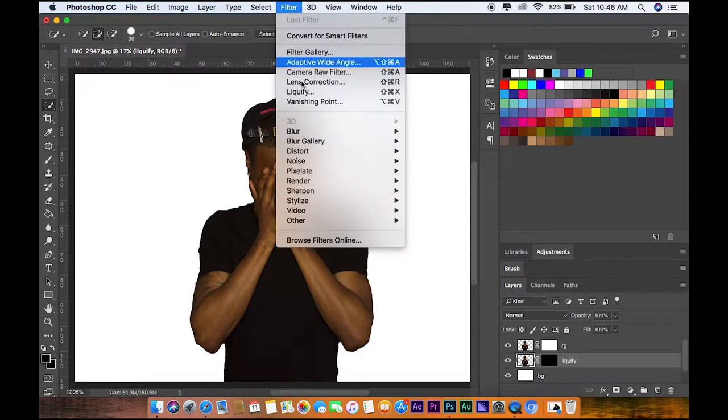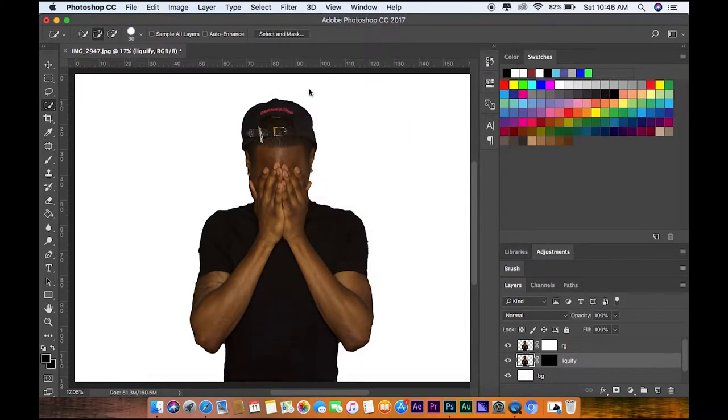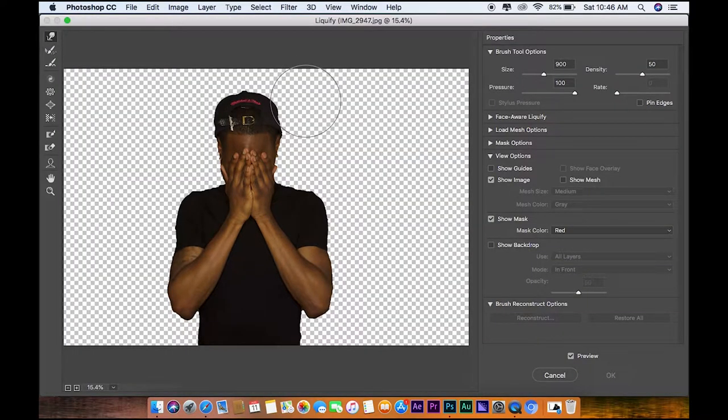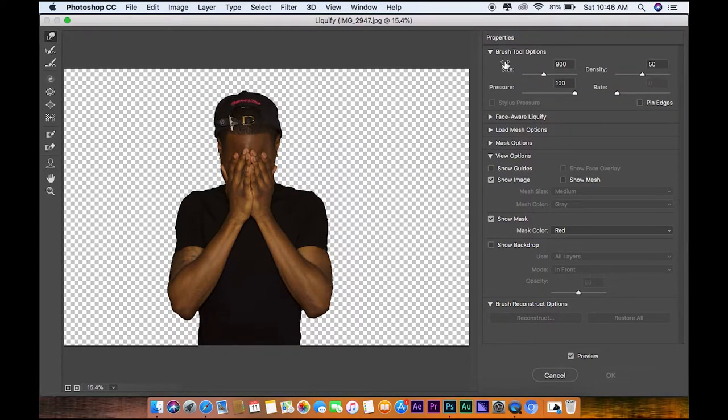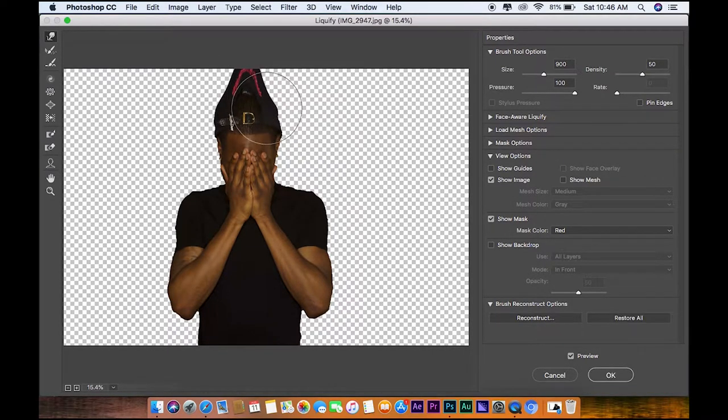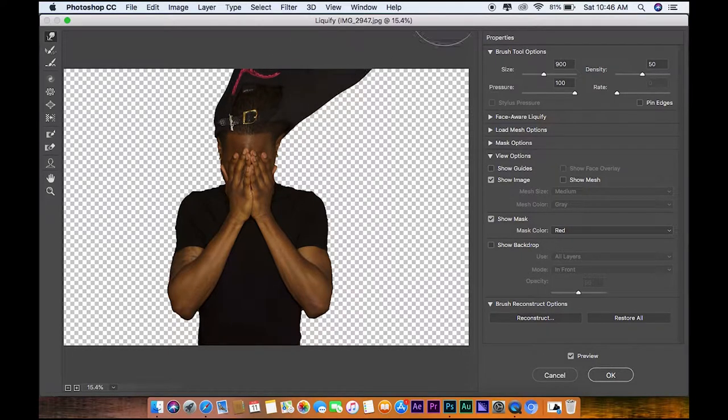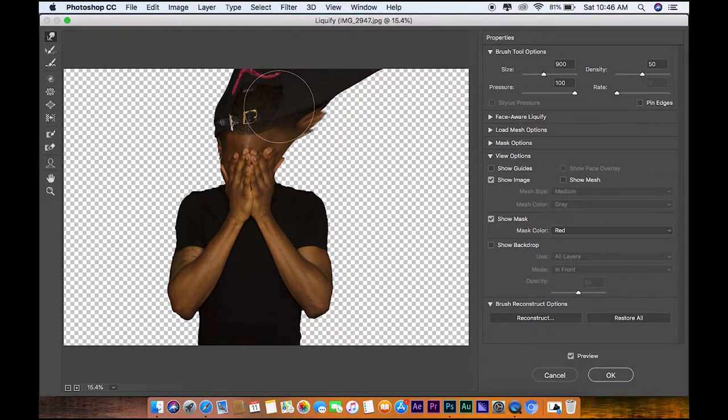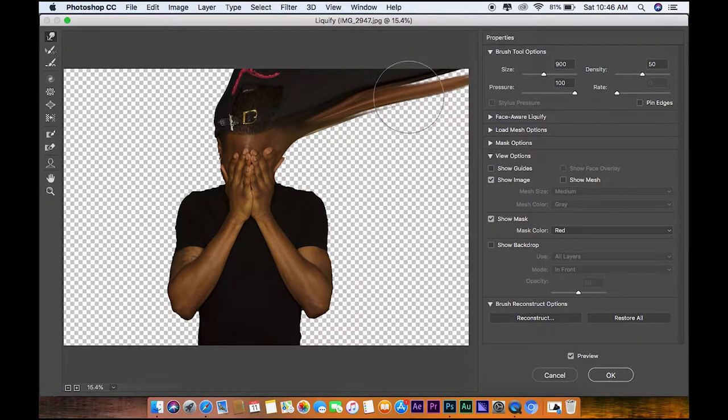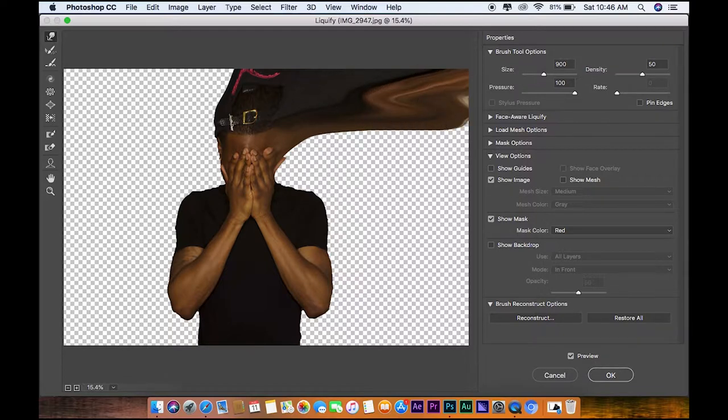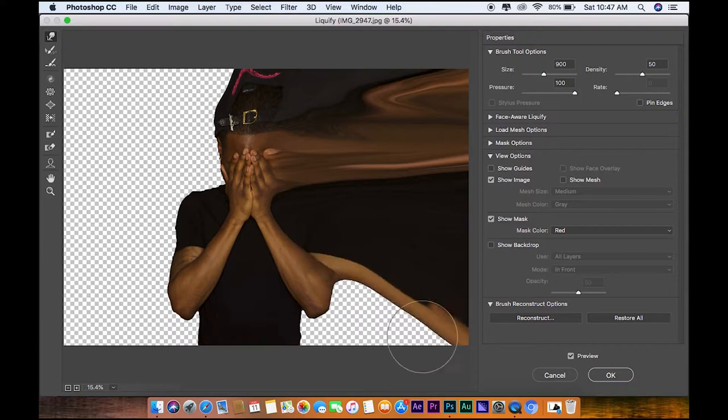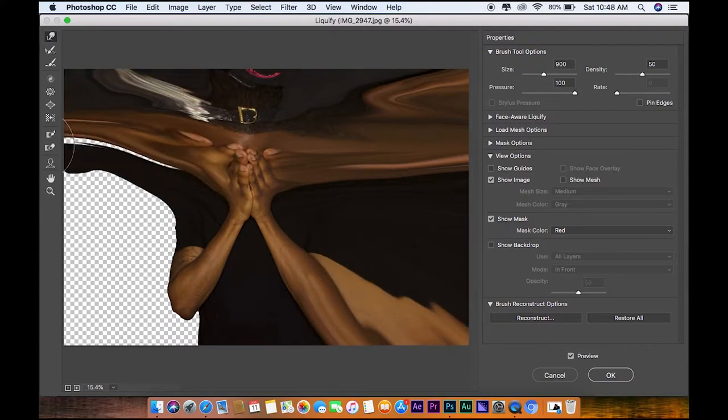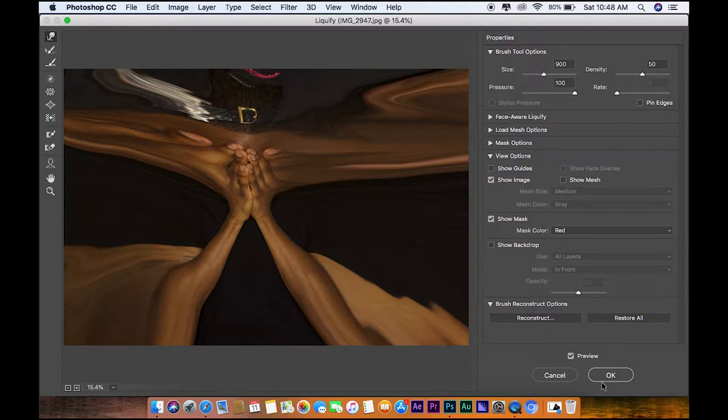Then we're going to go here and go to Filter and hit Liquefy. Make sure this top part right here is selected. And from here you're going to expand yourself all around the corners. I'm just going to expand the hat a bit. It's going to take some time too so I'm most likely going to fast forward this part. Just do this to all parts of the body of the person. After you're done press OK.